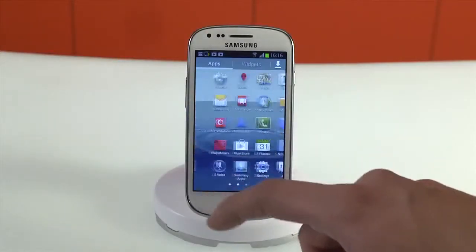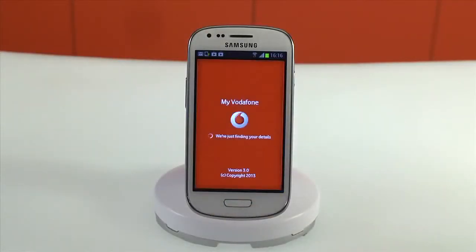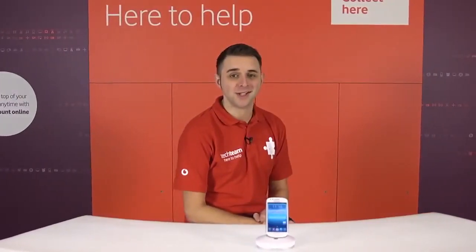To launch the app, just find it in your menu and give it a tap. For more help and support on the Samsung Galaxy S3 Mini or a wide variety of other devices, check out the Vodafone UK YouTube channel.